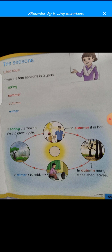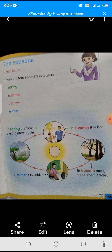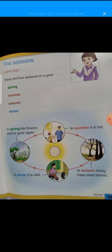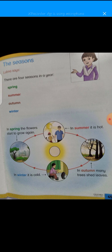Uske baad in winter, it is cold. Winter season hota hai jo bahut thanda hota hai, jismein sardiyan hoti hain. Jaise December ka mahina jo guzra hai, ya January — wo winter season hai.